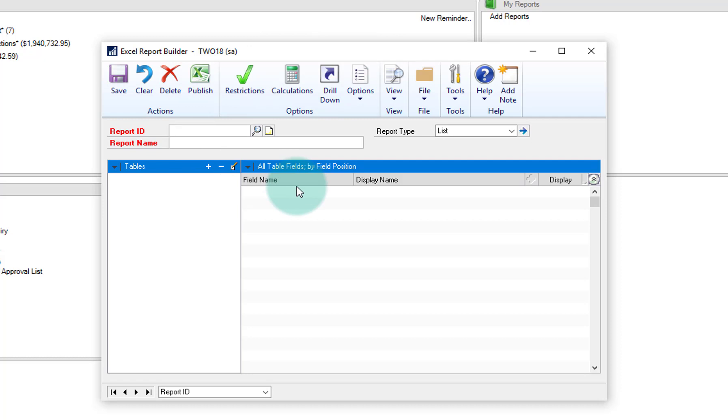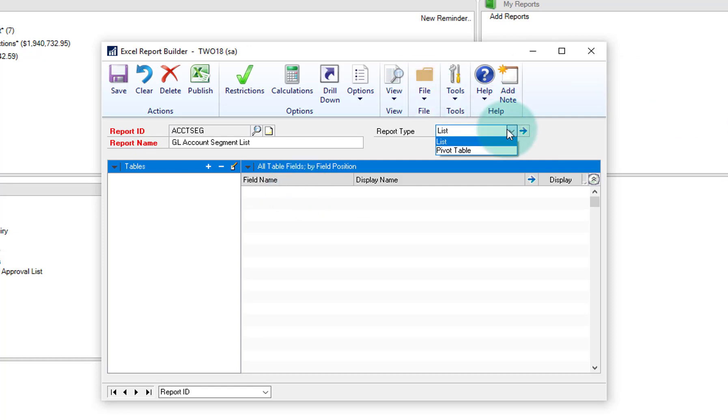So we'll call this one account seg, and we'll give it a description, GL account segment list. And the report type is going to be a list as opposed to a pivot table. So you could see you could actually create a pivot table directly from here as well.